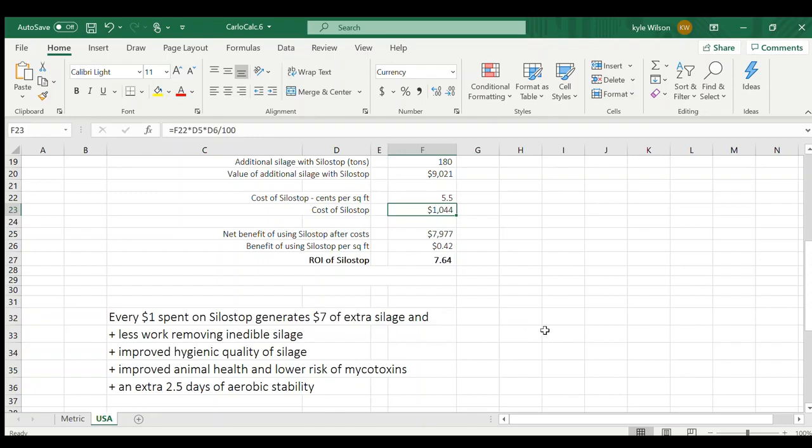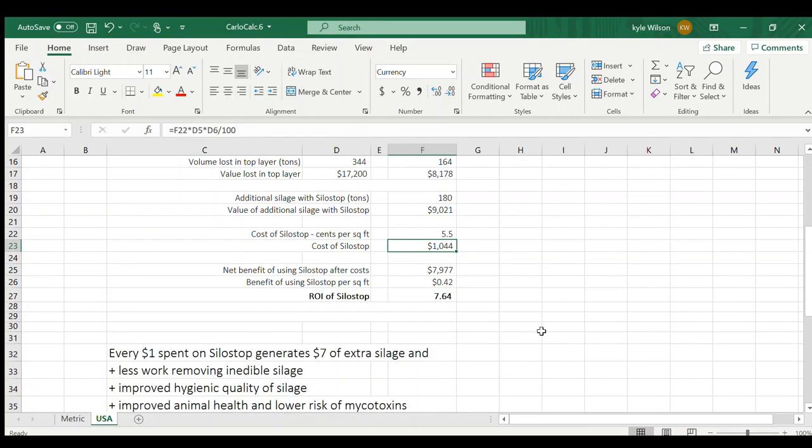And if you're spending the money to get that aerobic stability in your inoculant, this is just another tool that's going to help you extend that life of the silage down on the ground.